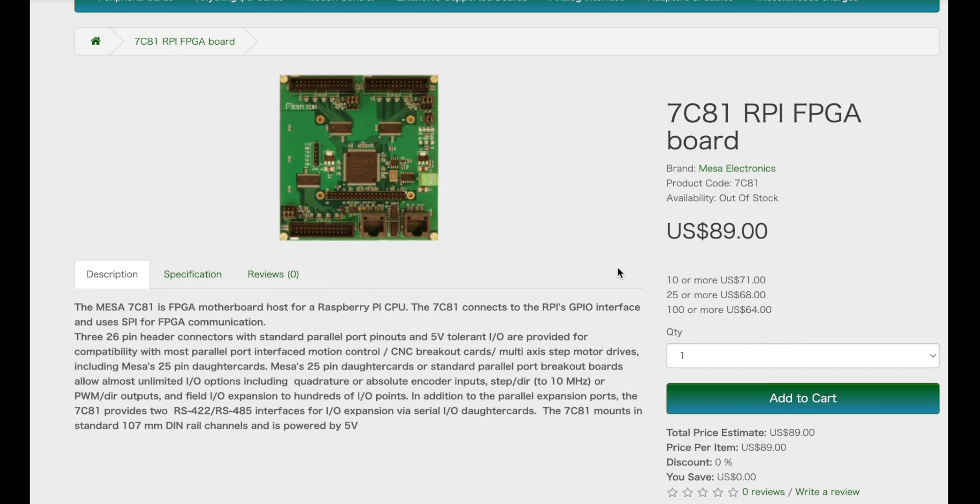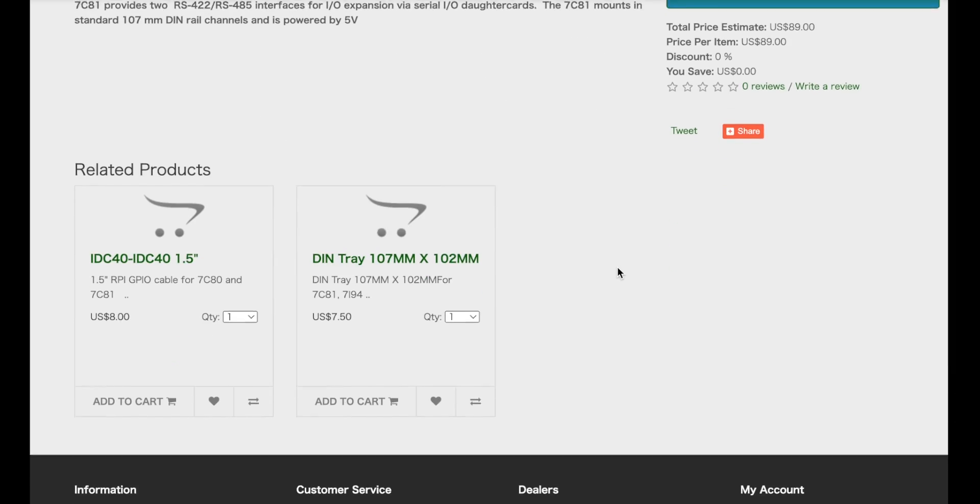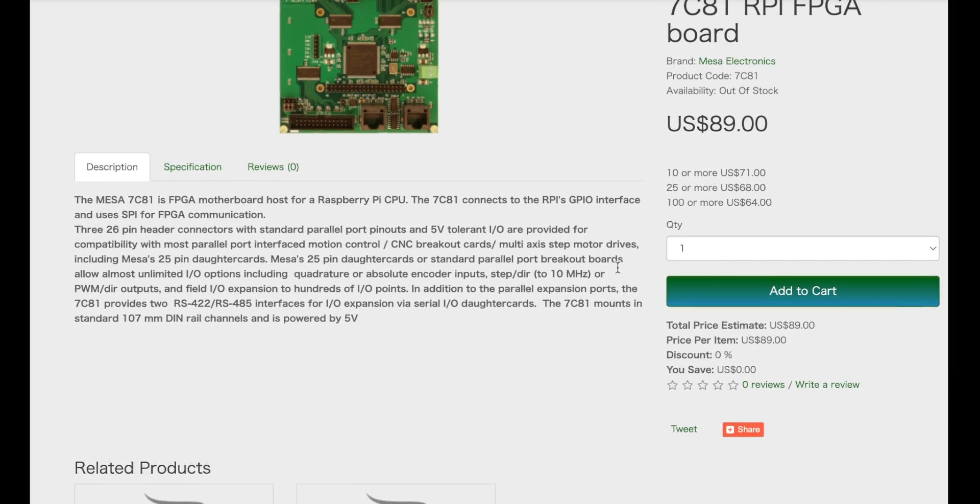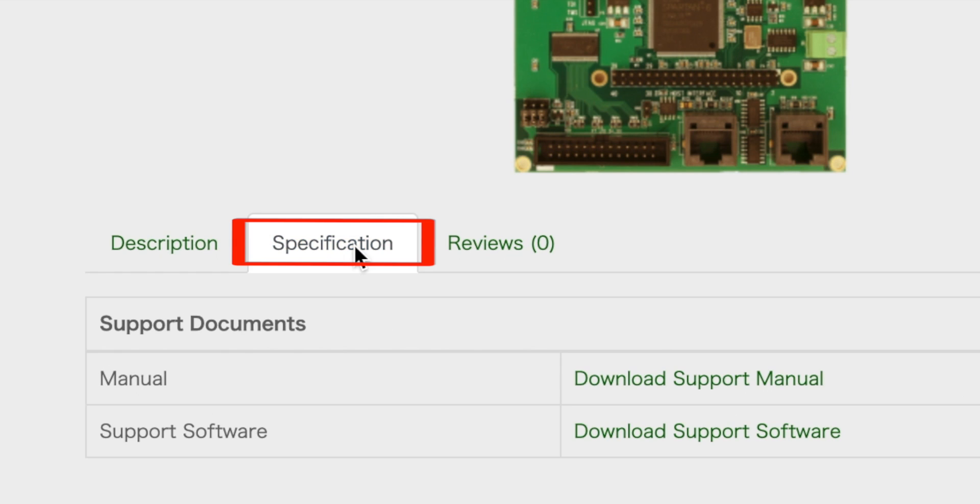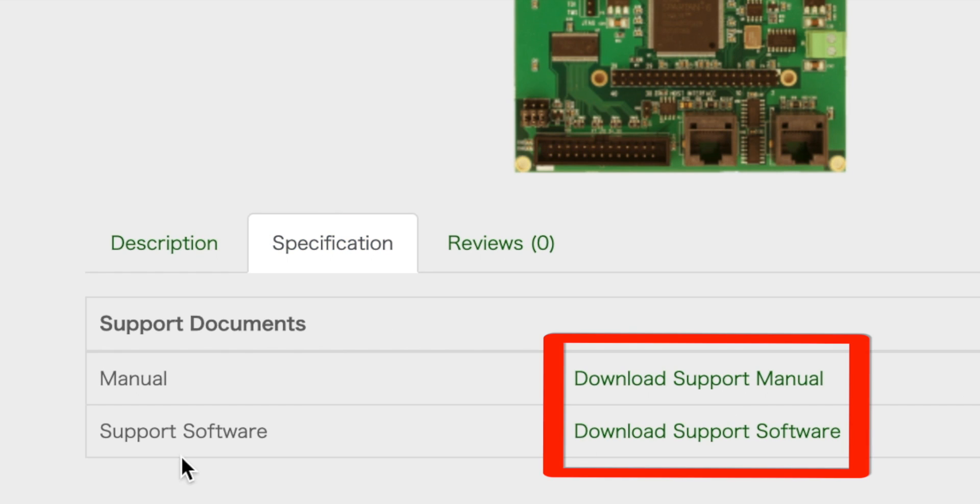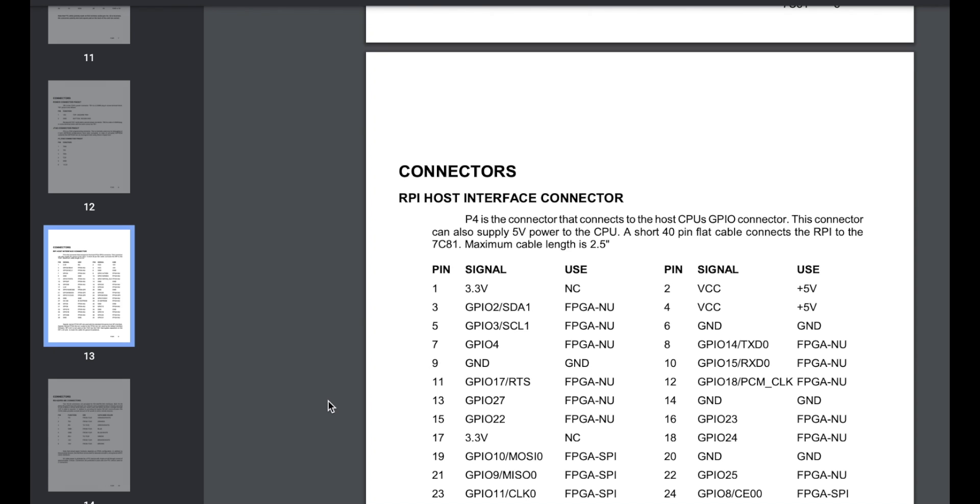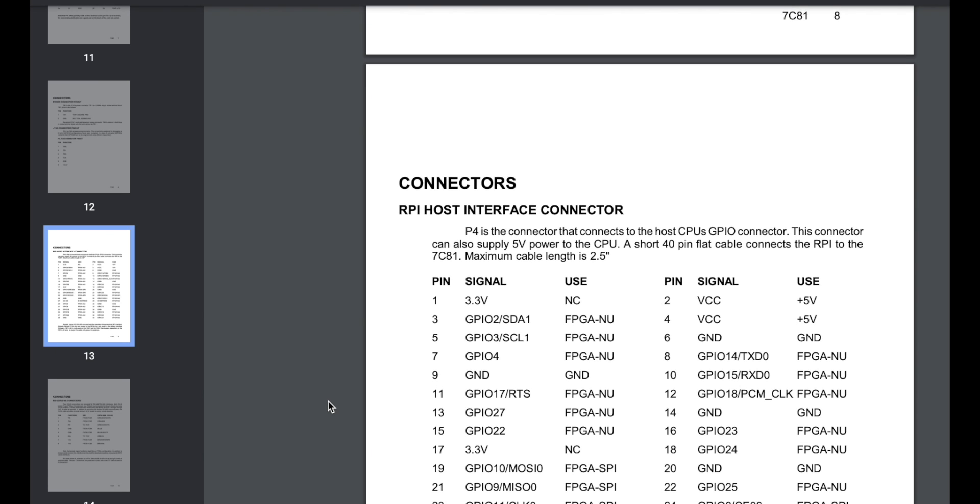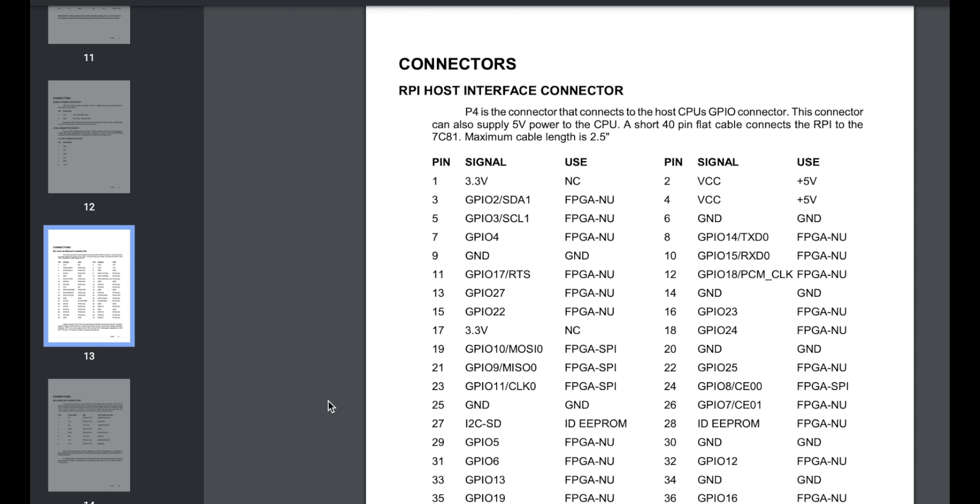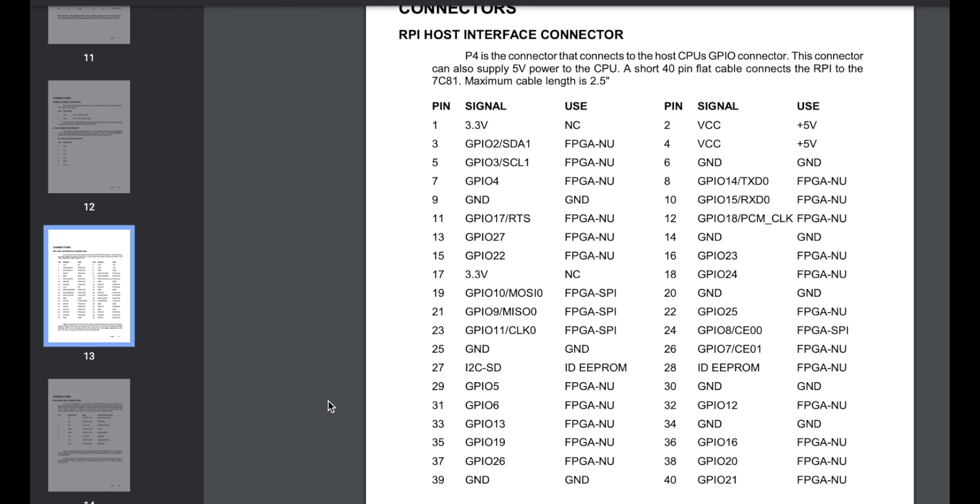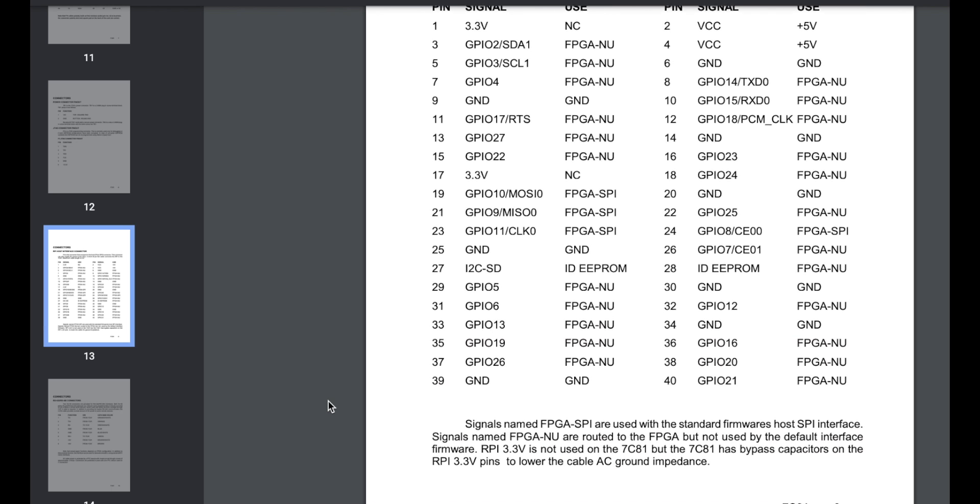Let's start. Go to the MESA 7C81 purchase page, and download the manual and support software. I know, it is difficult, but do your best to read the manual. Connect the Raspberry Pi to the 7C81 according to the manual. You will need to prepare the wiring yourself.